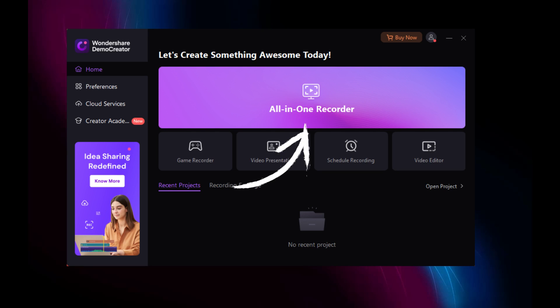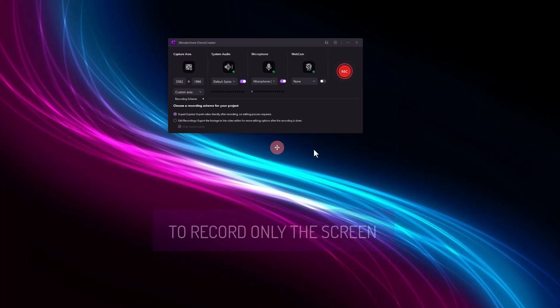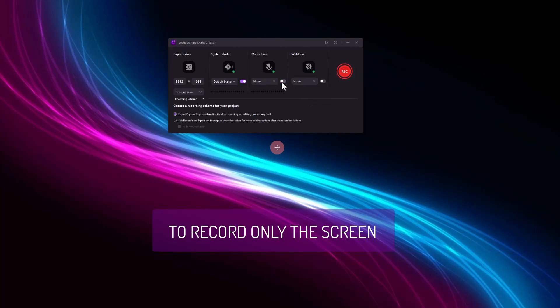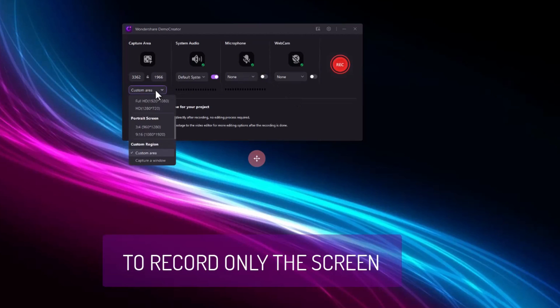You can choose to record only the screen. You can turn off the webcam and microphone and click on the zone capture option to select full screen or customized screen.